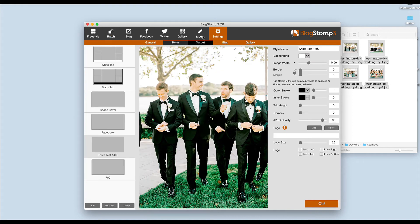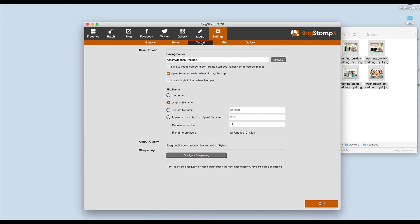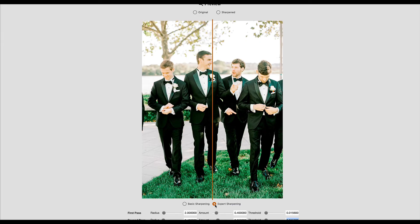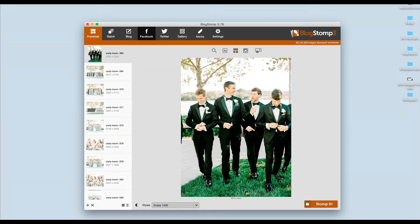Then from here we're going to go back in and edit that style one more time and we're going to go to Output. I like to leave images with their original file name and then I like to sharpen for the web. I'll come down here to Configure Sharpening, and I normally just select Expert Sharpening and let it use all of its default settings and then hit Save.